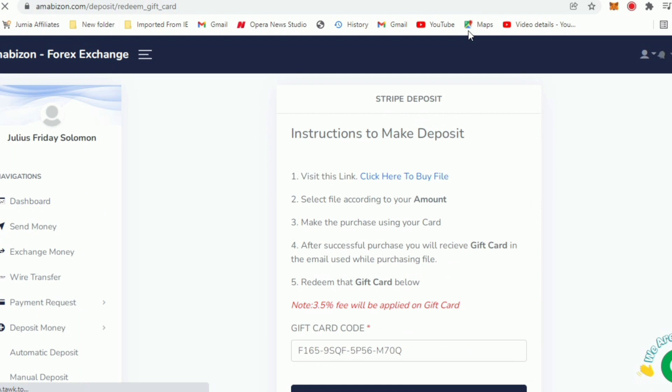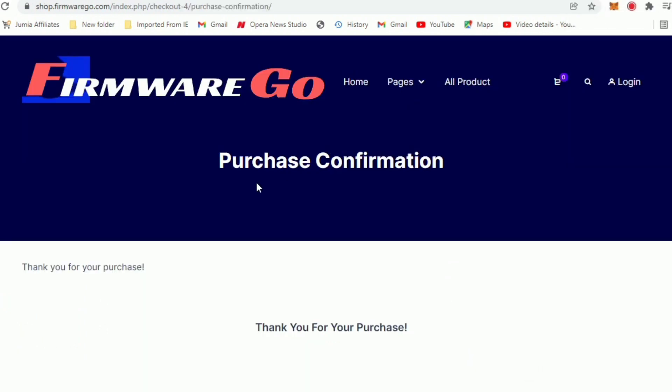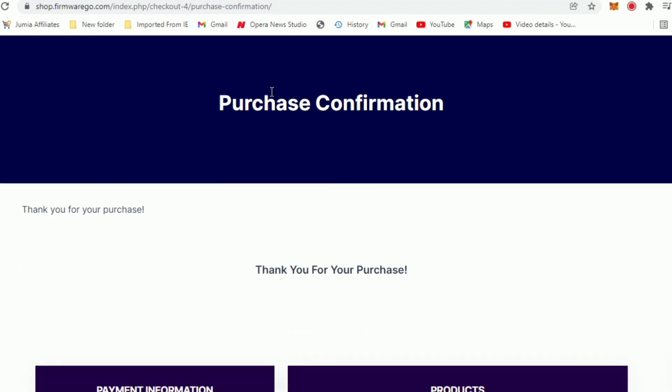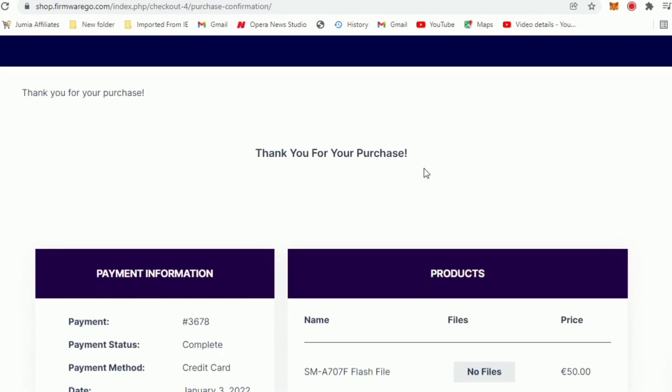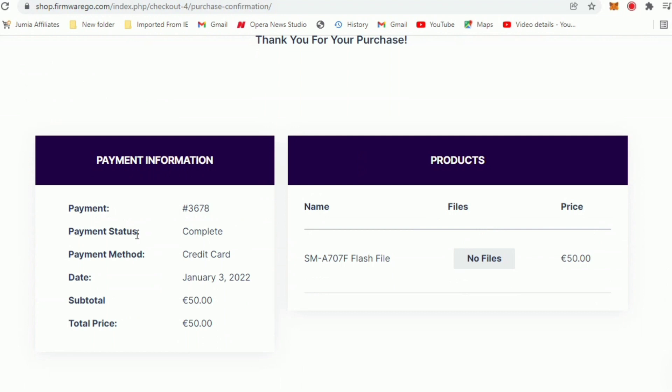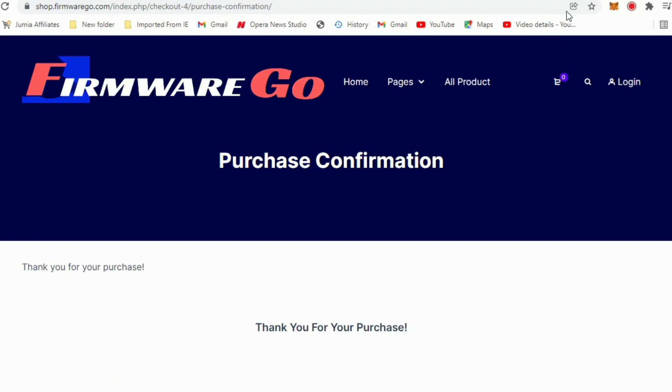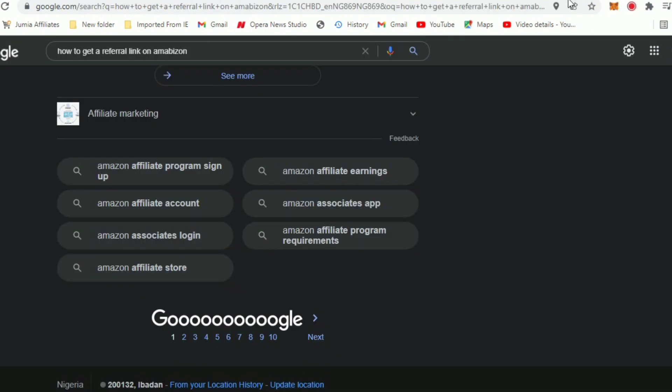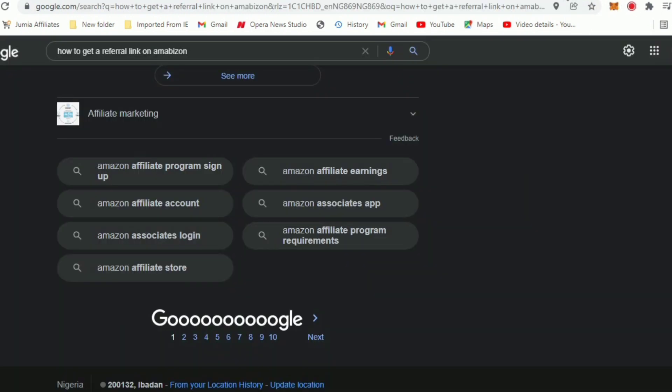Now we have it in our account. Let's click on dashboard. You get a confirmation like this after you make the payment on the Firmware Go site - purchase confirmation, thank you for your purchase. Here it says this is the payment number, complete credit card, January 3, 2022. This is the amount paid and says no files but the files will be sent to your email later. Let me just close this page since we are done with it and we are back on Amazbon.